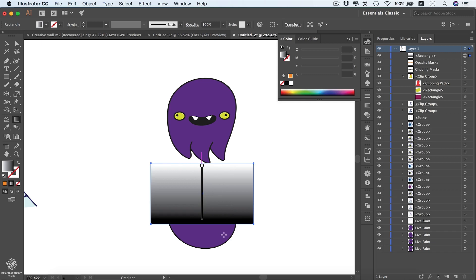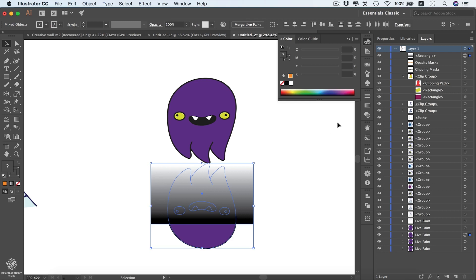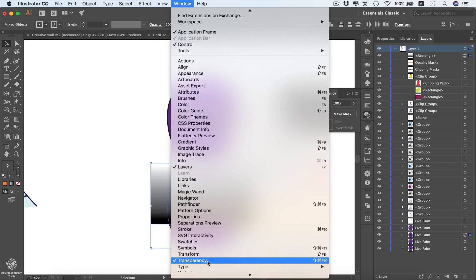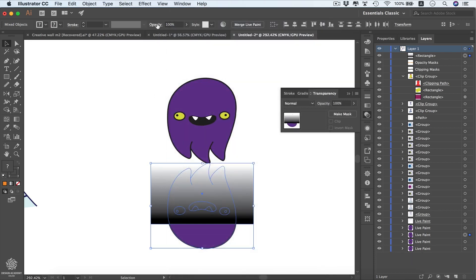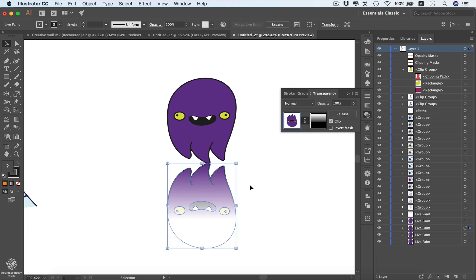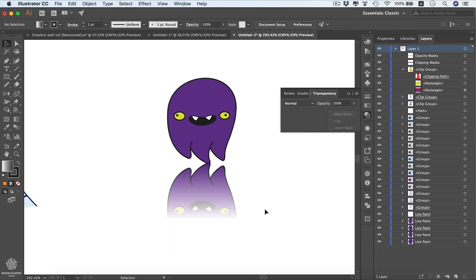Here we have black at the bottom, which means that part will not be visible, and this part will be visible of our original shape. Now we need to select both of our shapes, switch to the Selection tool or press V, then go to our Transparency panel — you can find it under Window if you don't see it. You can make a mask from there. I'm going to click Make Mask, which will create an opacity mask on our shape. If we deselect, you'll see that the bottom part is not visible, the top part is visible, and there is a smooth transition in between.